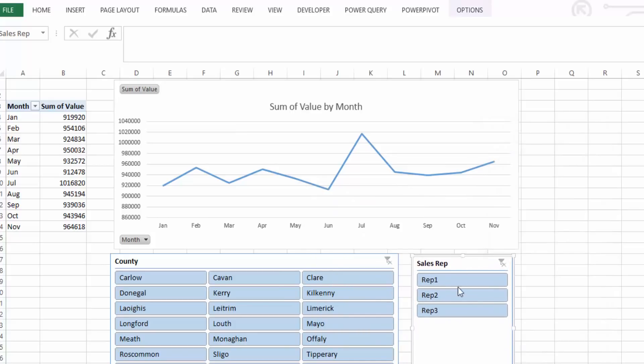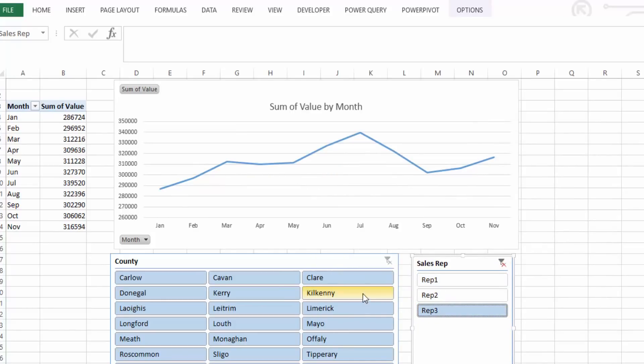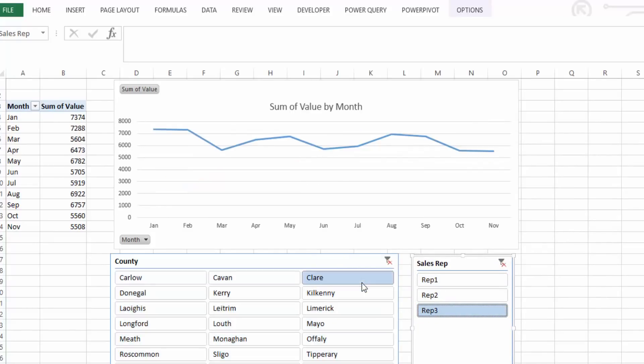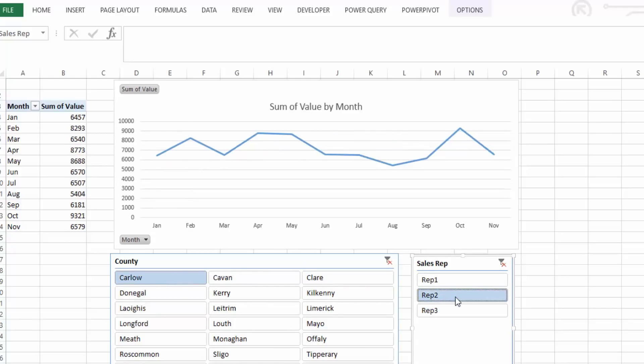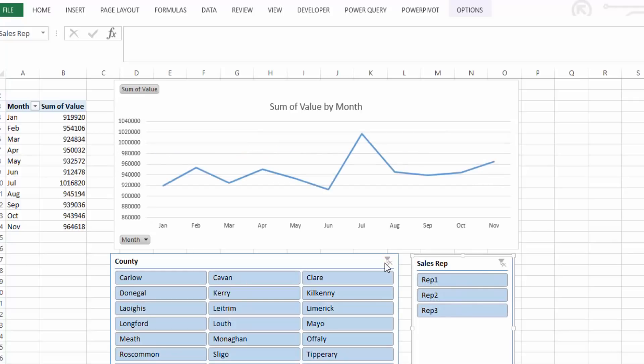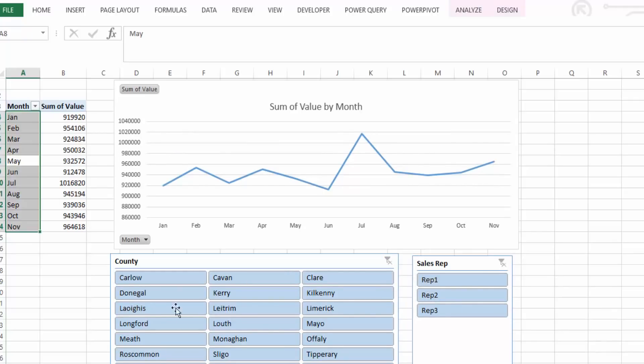And now we have two slicers where we can quickly flick through the data and see in what county how well each rep is doing and also then look at it as an overall position.